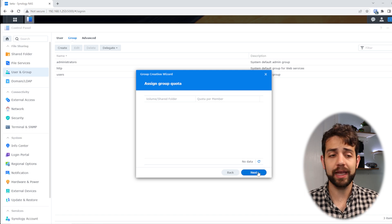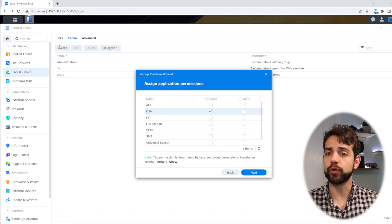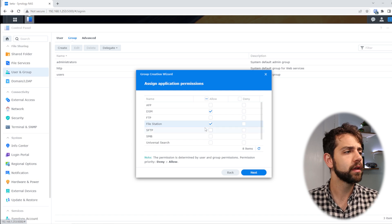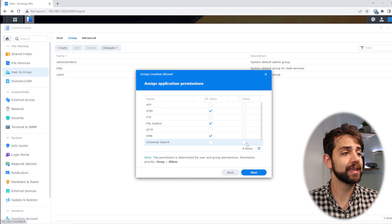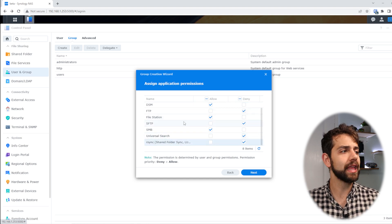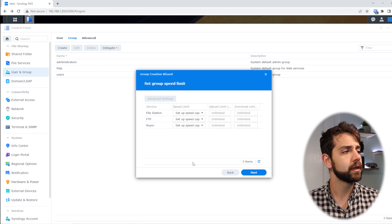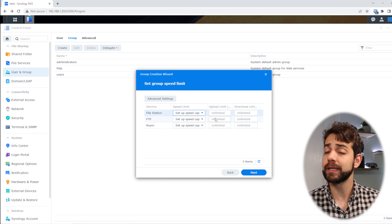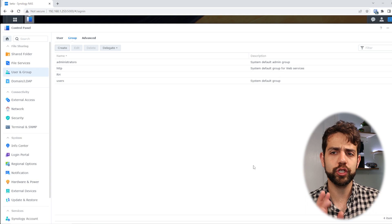So let's create the HR group first. I put the name, click next. Because I haven't created any users yet, I skip that step and put next. I don't have any shared folder at this stage and no quota defined, so I put next again. For applications, I suggest giving access to DSM, the file station portal, and SMB so they can connect and modify their data. The rest I'll decline. If they need FTP for any reason, you can permit it and configure it later. I put next, and without defining speed limits I put next again. Here's the overview — I put done. The HR group is now created.